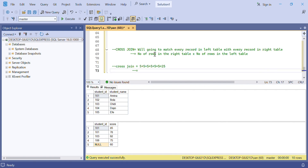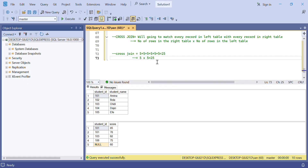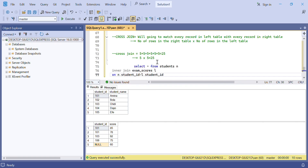In short, cross join simply multiplies the total number of rows in the right table by the total number of rows in the left table. Our left table has five rows and our right table has five rows, so 5 × 5 = 25. We expect a total of 25 records to be displayed when we run the cross join query.